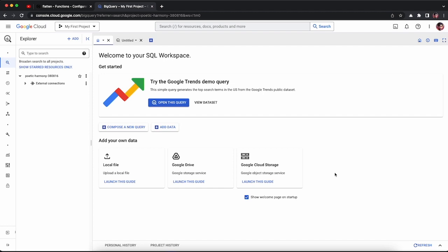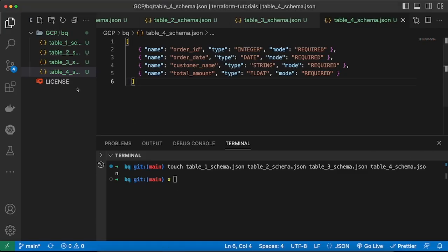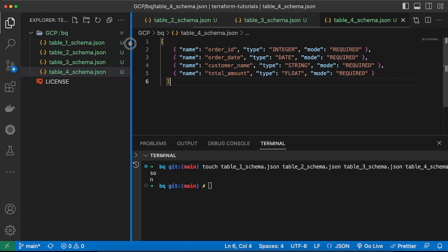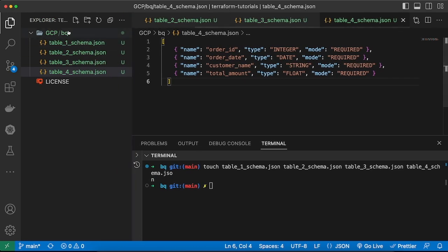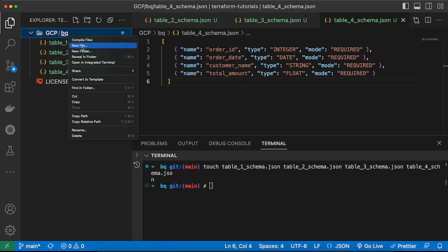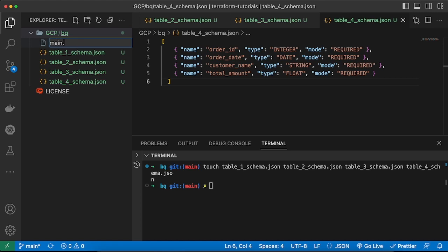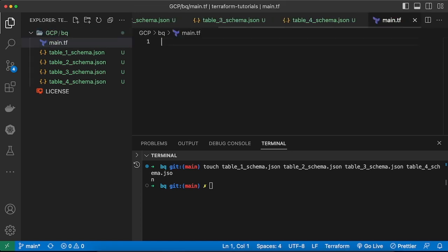Welcome to the new video. In this video we will be creating BigQuery datasets and BigQuery tables using Terraform. As you can see, there is no dataset and no table currently. We will start writing our Terraform scripts. I have four JSON files which contain schemas for my tables, and I will start writing my Terraform file named main.tf.